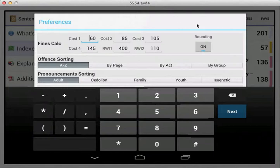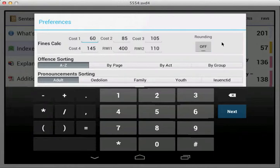Some benches have a very specific type of rounding. Therefore, you can disable rounding on the FineCalculator if required for your particular bench. That's really a choice for your local practice.